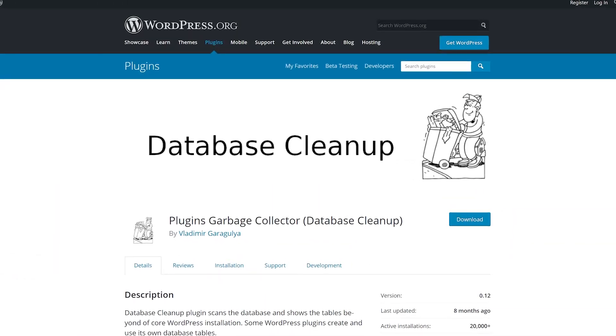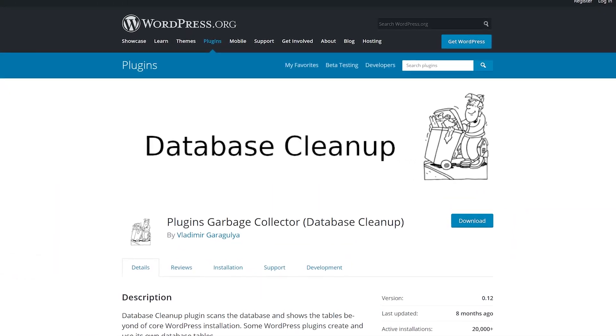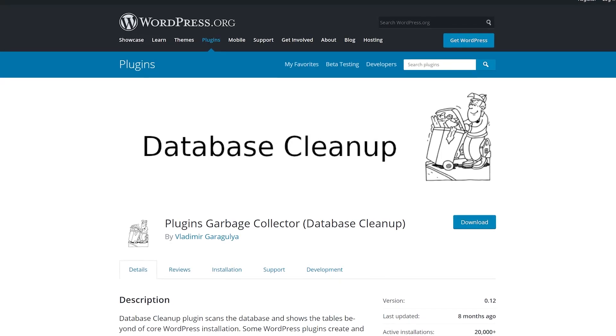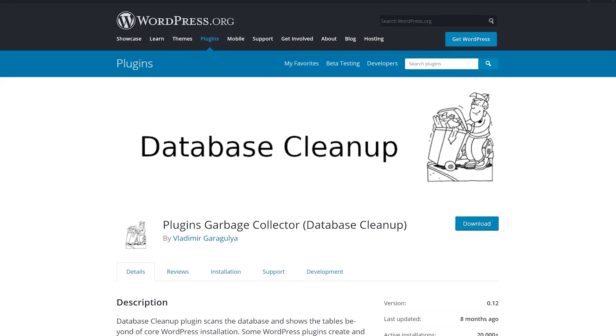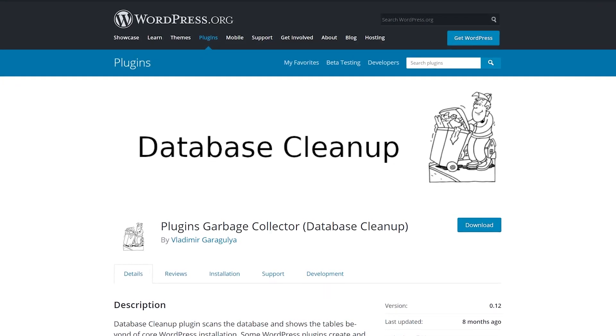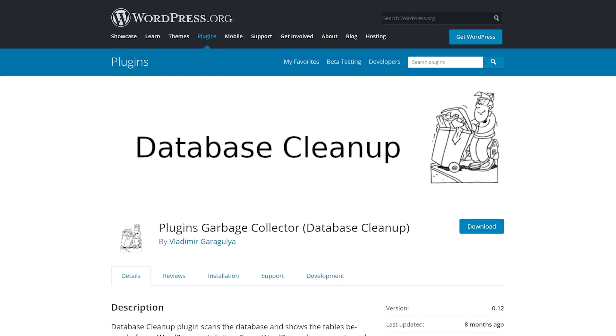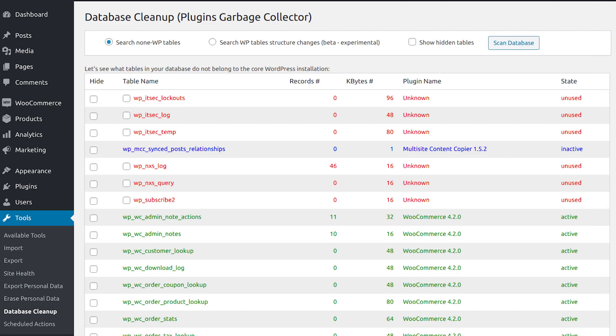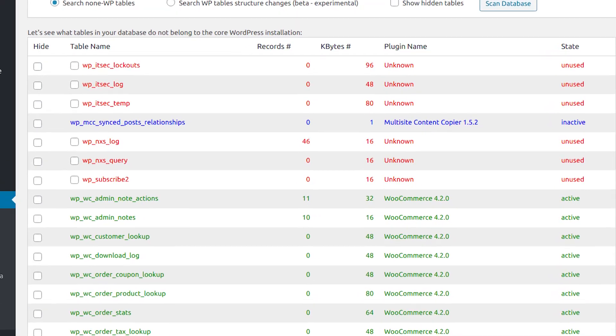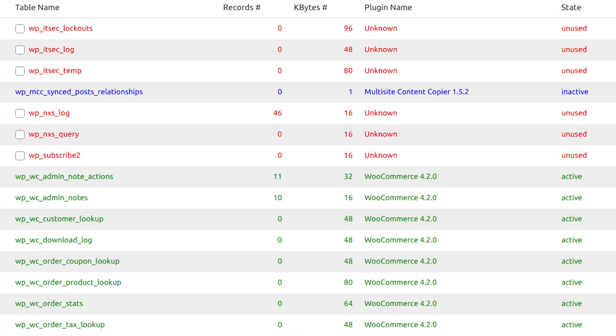Number 4, Plugins Garbage Collector. Throughout your site's lifecycle, you're likely to phase out a lot of plugins as you find better options or simply stop needing them.